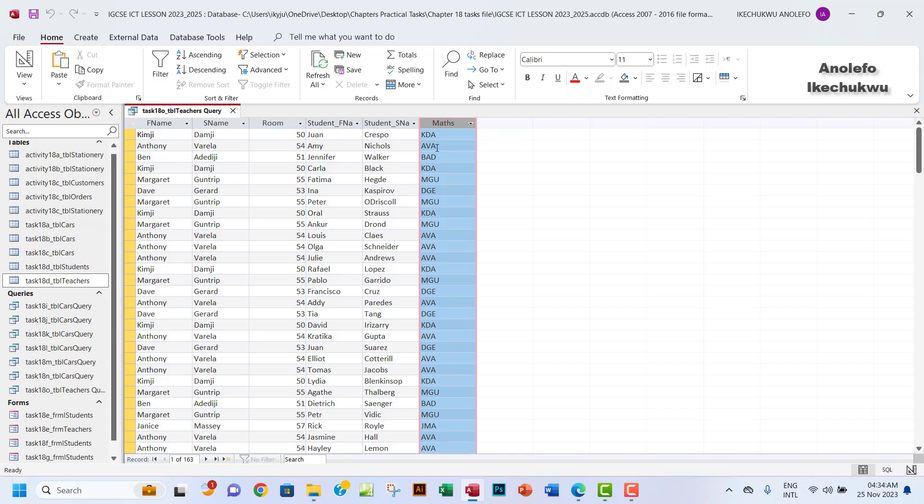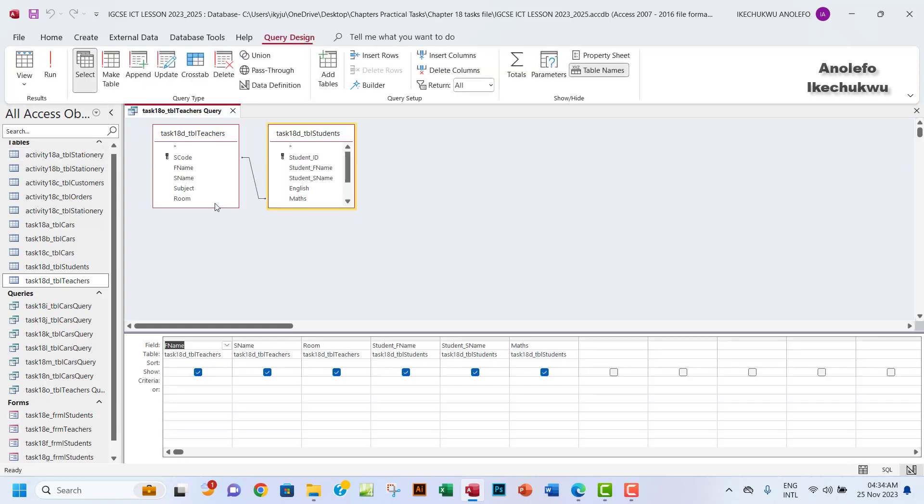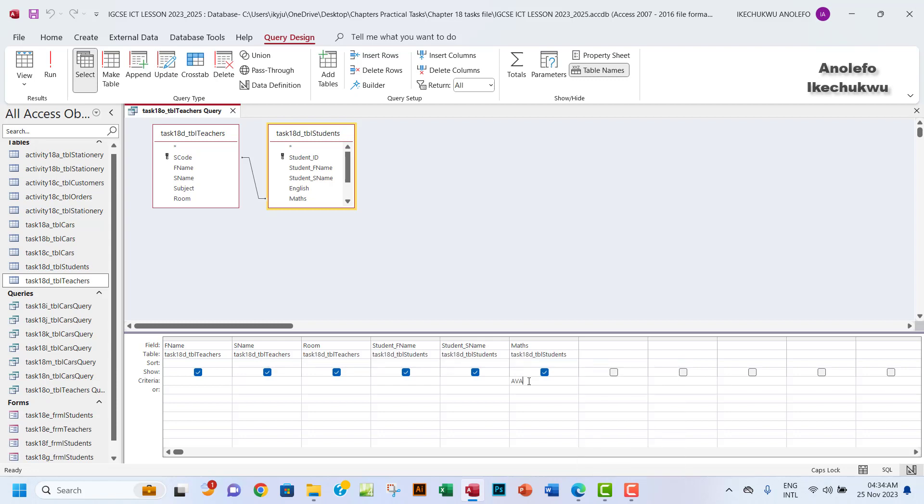We'll go back to our design view of the query. Under the maths field in the criteria row, you want to have EVA there, which is the staff code for mathematics, for Mr. Varela as a matter of fact. Mr. Varela has that code EVA.